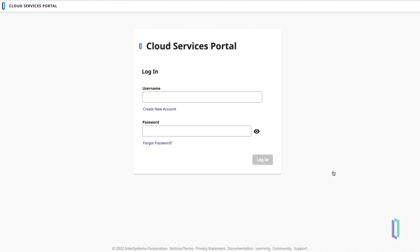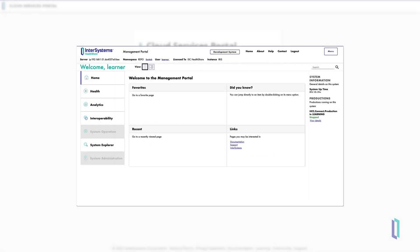When you begin working with HealthConnect Cloud, there are two main portals you interact with. The Cloud Services Portal shown here, which serves as your central access point for most cloud-based services provided by InterSystems, and a tailored version of the InterSystems System Management Portal, which includes only the functionality required for HealthConnect Cloud.